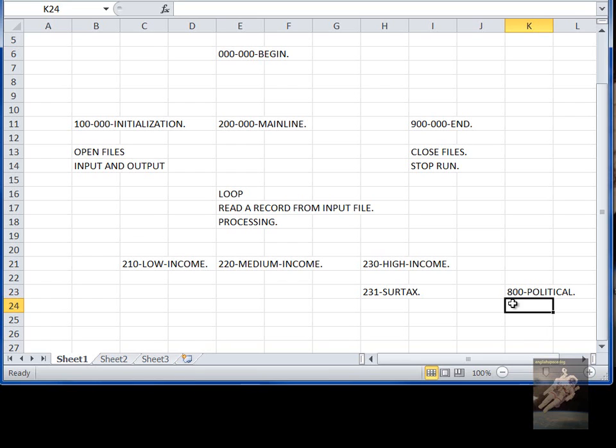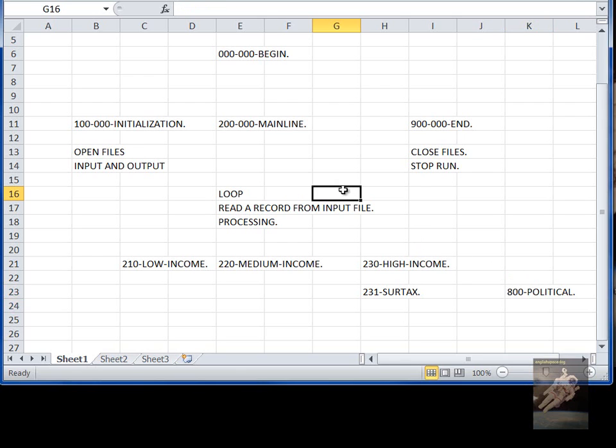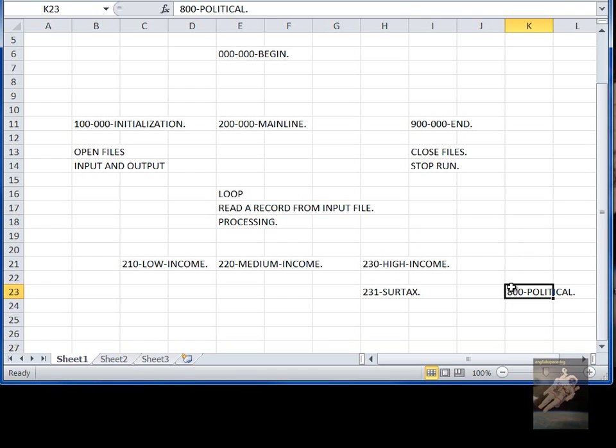And then going through the whole program with a bunch of colored pencils and rulers and drawing lines to see where the flow went from one place to another until you finally figured out what it was doing. And of course, also running the program and testing it to see what it actually did.